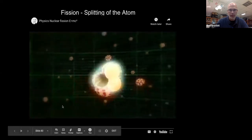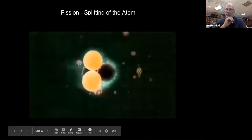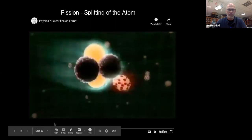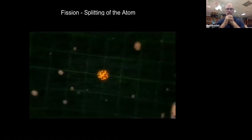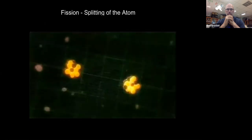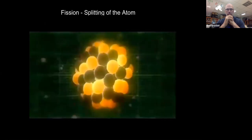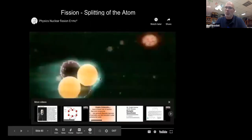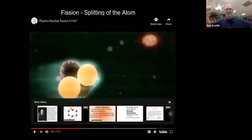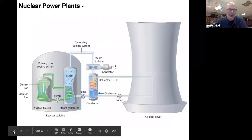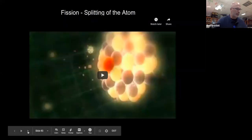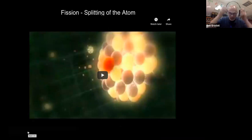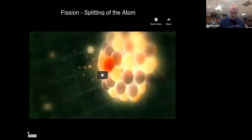Alpha particles consist of two protons and two neutrons and carry a positive electric charge. The theory was that by smashing these particles into a nucleus, they might blast it apart, converting some mass into energy. However, to overcome the positive charge of the target nucleus, you need tremendous energy — that's why we need atom smashers, particle accelerators.